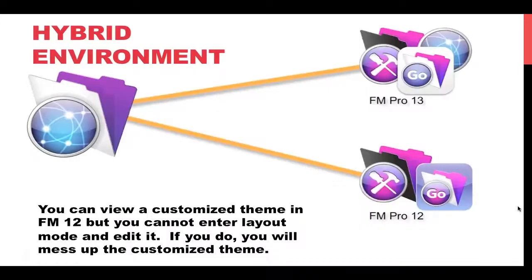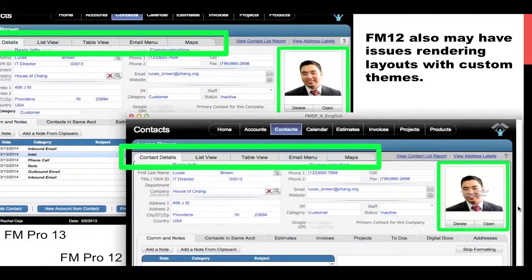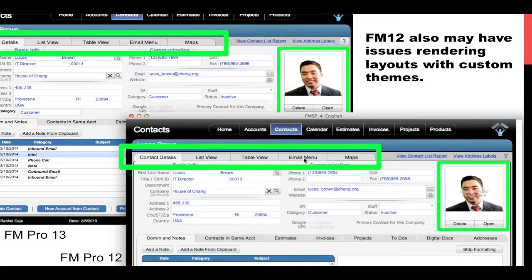Backwards compatibility is common sense: FileMaker 13 features don't necessarily work in FileMaker 12. If you make a custom theme and shared styles in 12, they render most of the time pretty well, but every once in a while there'll be little variations. Certainly, if you have a custom theme and shared styles in 13, you don't want to go into layout mode in 12 and monkey with it, because 12 will not be able to identify the fact that you have a custom theme — it just doesn't understand it. So I recommend you stay away from that.